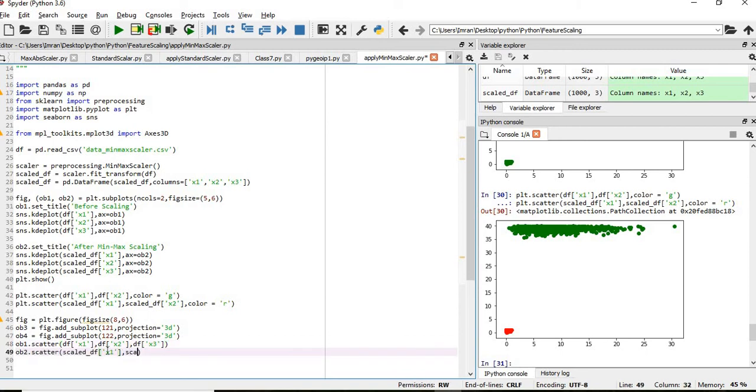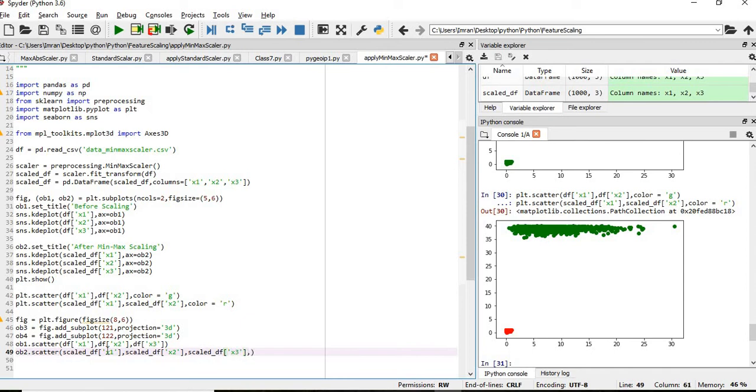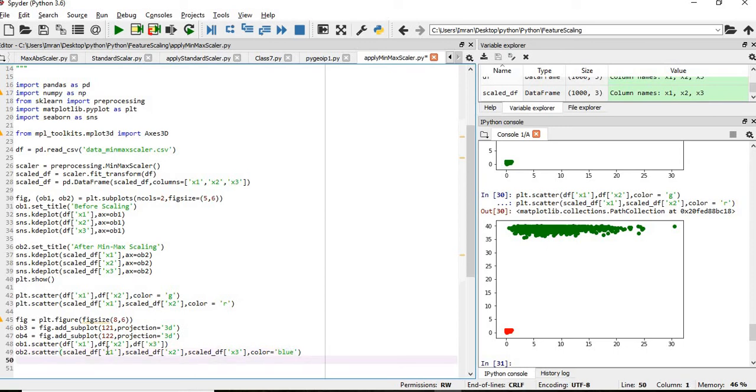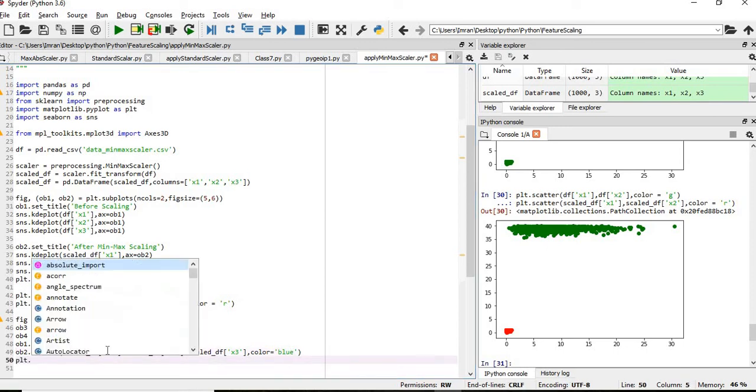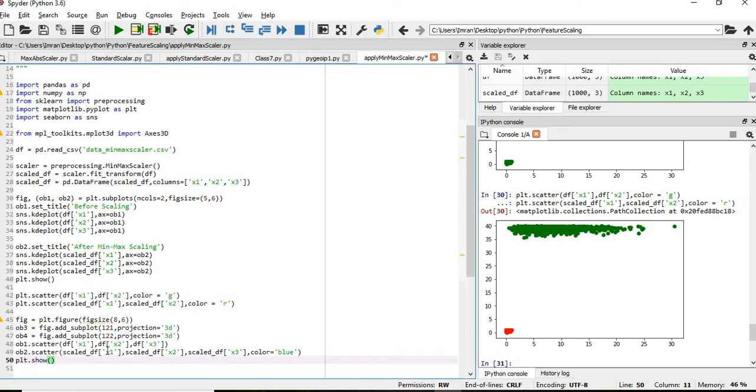So we are just going to represent the data in the three-dimensional. scale_df, x2, column x2 will come, followed by scale_df, then column x, column y will give color equals to blue, then we will give plt.show.